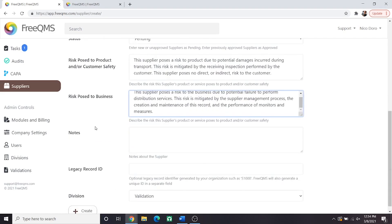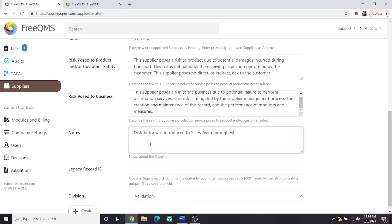Let's complete the notes field. Here we will put some dummy information. Distributor was introduced to sales team through Western Firearms Manufacturer Convention. Here we are saying that we were introduced to this distributor through a conference. You may use the notes field as your company sees fit, but for information that does not fit elsewhere in the record, notes is a great choice.